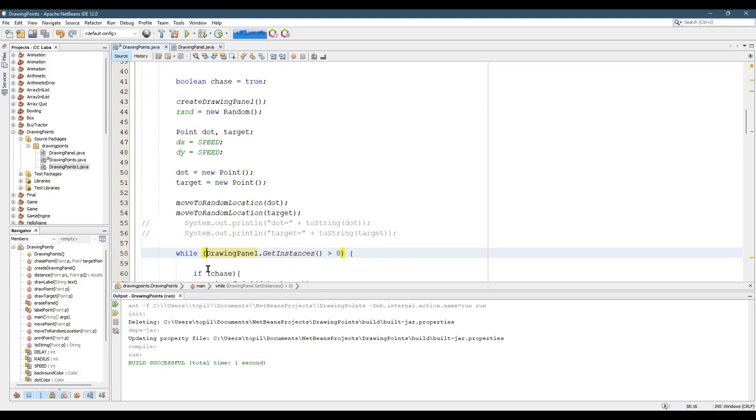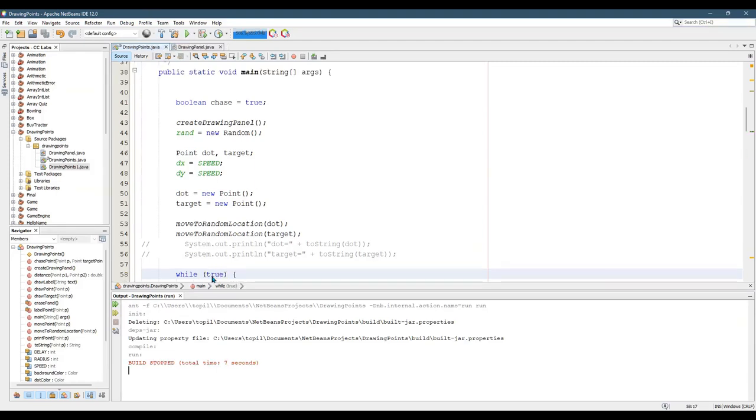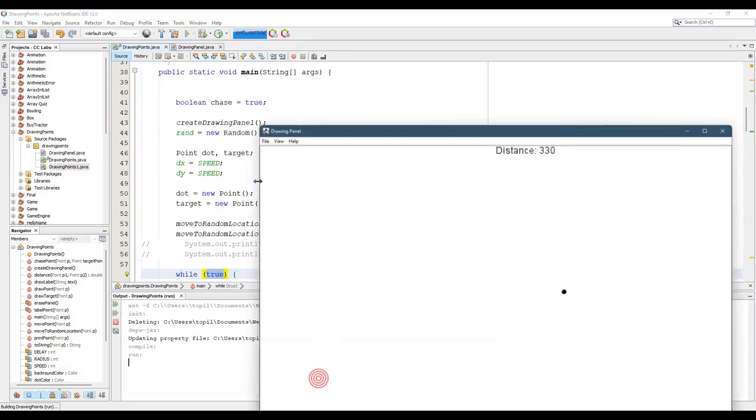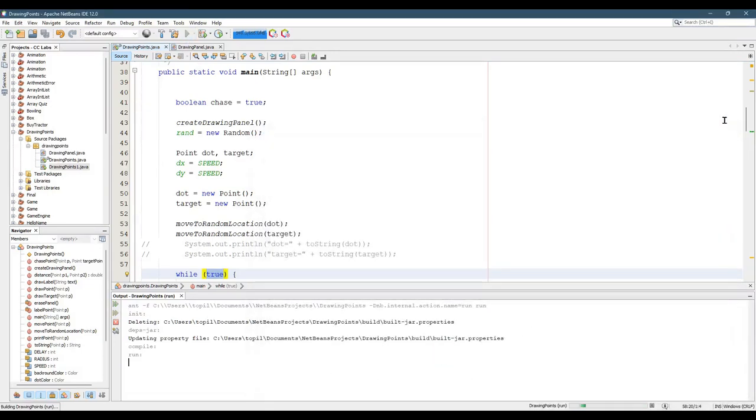So another way to make a loop go forever is just go while true. And the drawback of this, when you run it, you can close the window and your drawing panel is closed. However, this while loop is going to keep going forever.